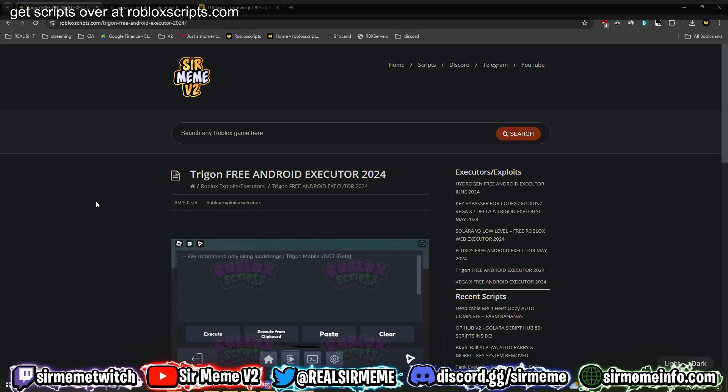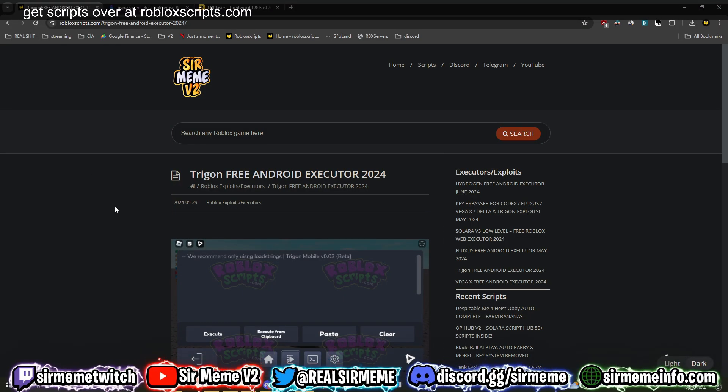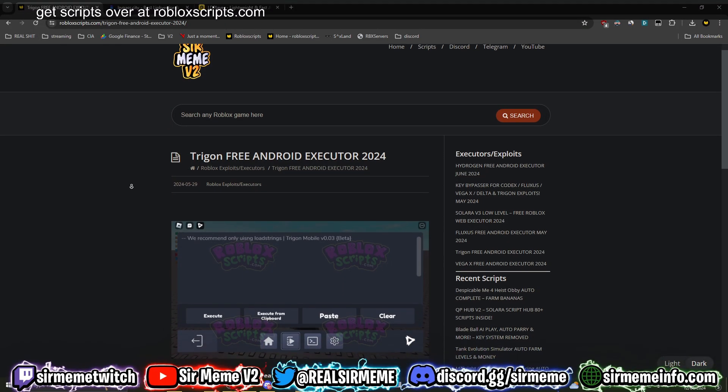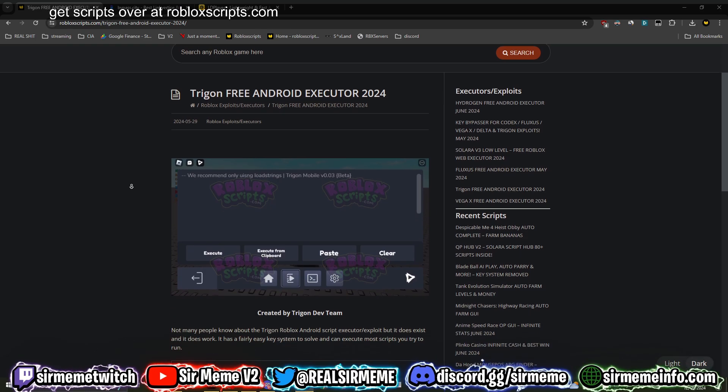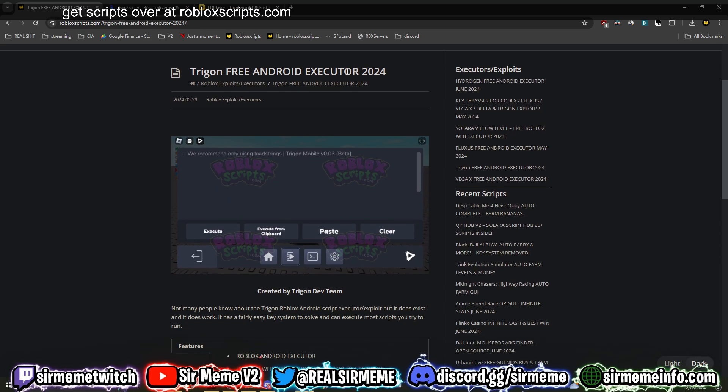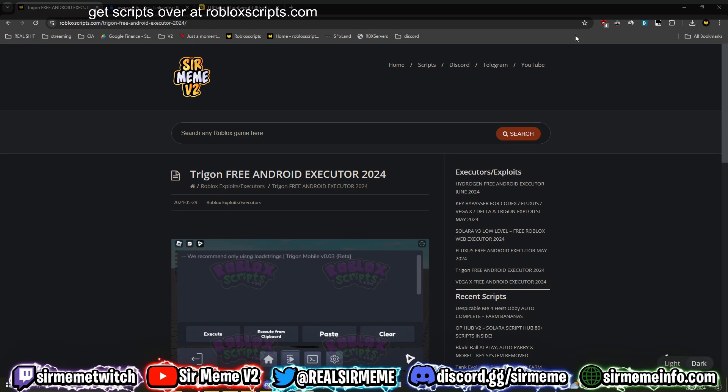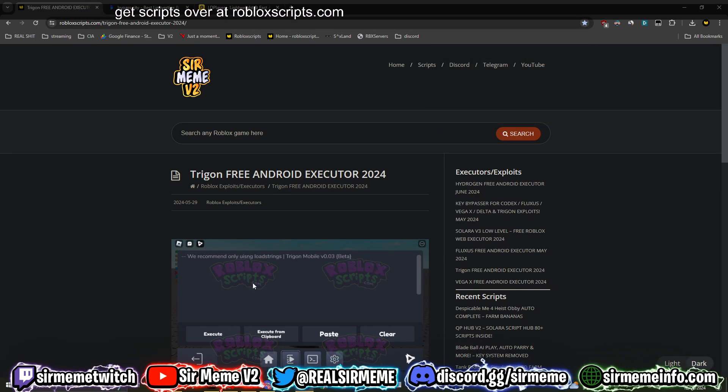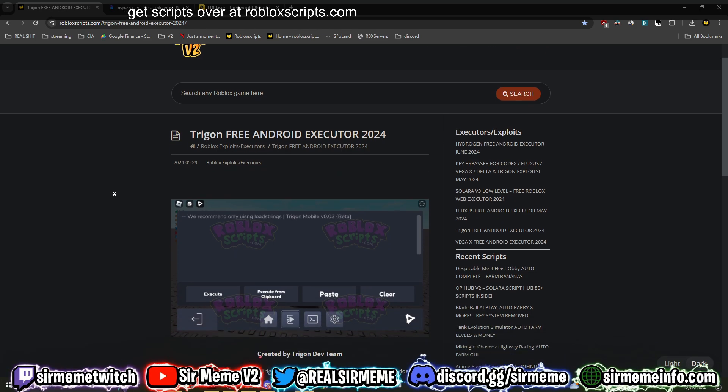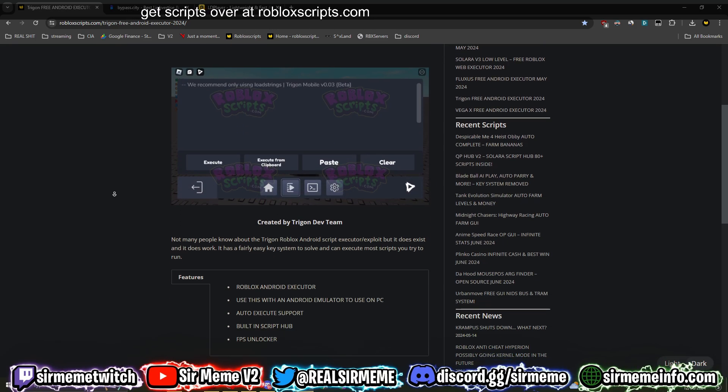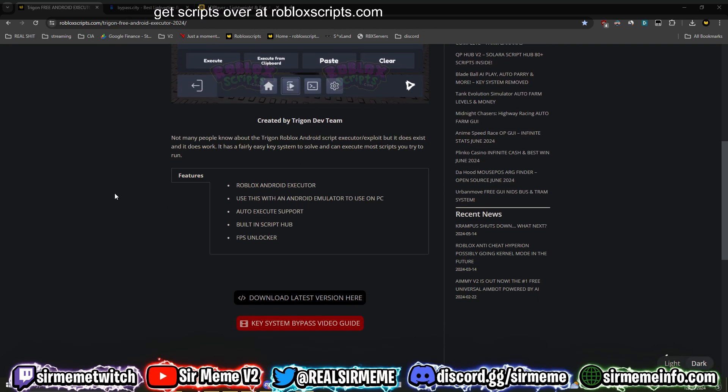You want to click the link in the description below. It's going to take you over to robloxscripts.com. This is the official Trigon post on this website. Bookmark this website if you haven't already. It's the go-to website for scripts, news, guides, and much more.